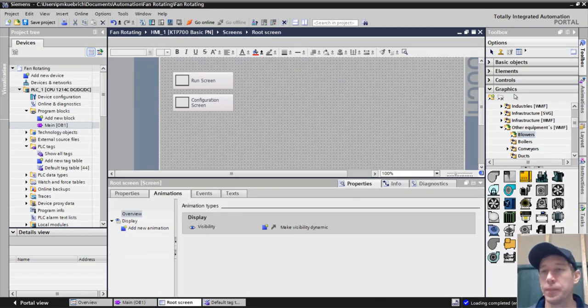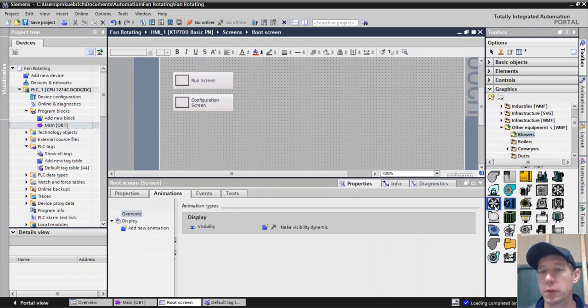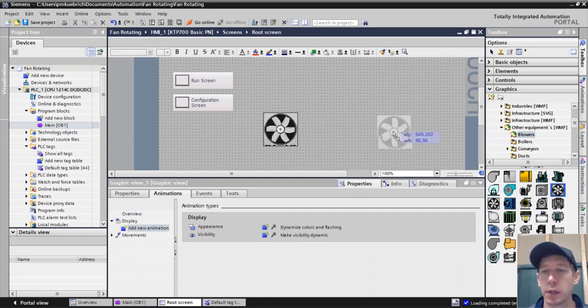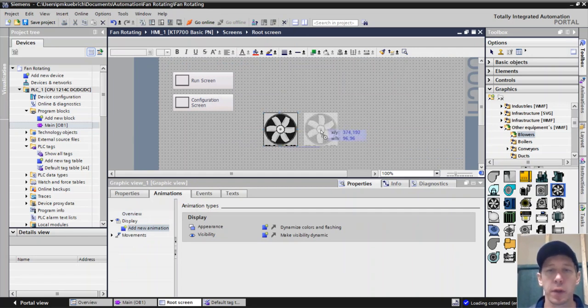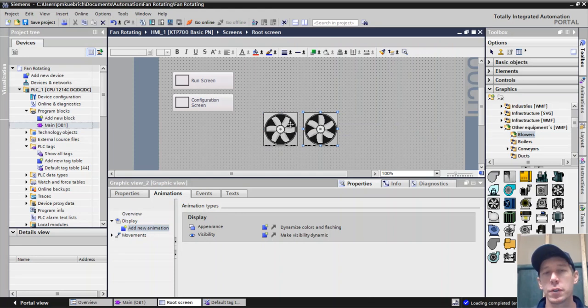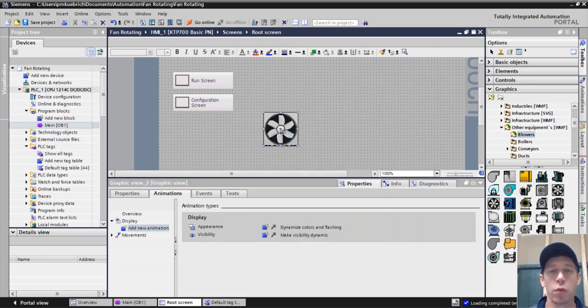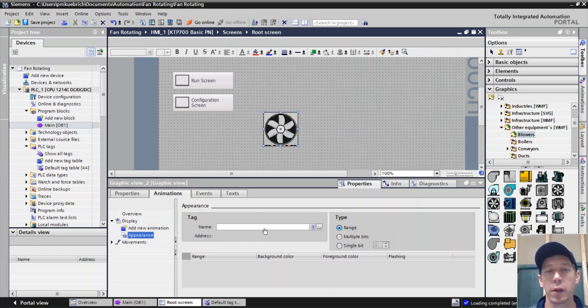So as you notice in the graphics folder, we'll find blowers. We have different options, but I'm going to focus on these two right here. We'll see some other examples later. But notice these are the same fan, same blower, except the fan blades are offset just a little bit. So I'm going to take one and overlay it on top of the other one.